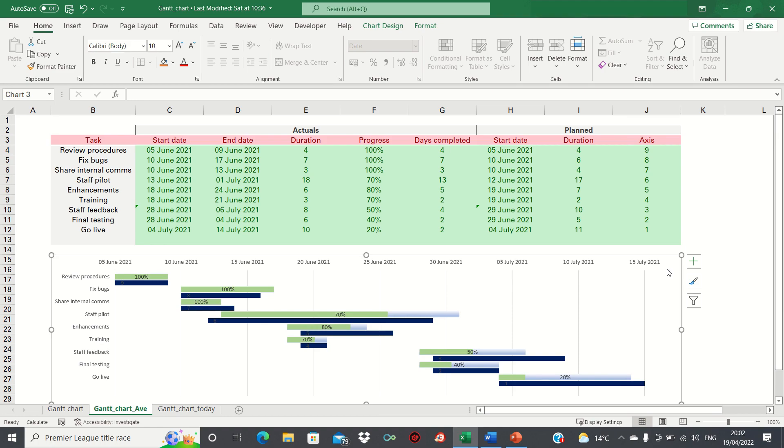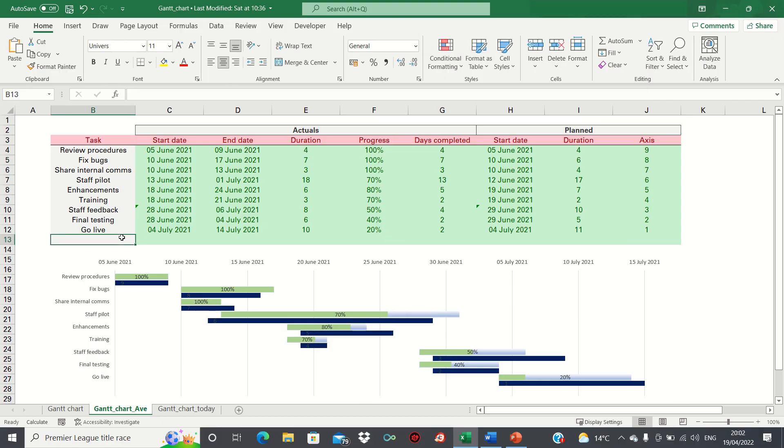Firstly, why have we incorporated a blank row in our table in row 13? The reason for this is to make the chart less cluttered at the bottom.